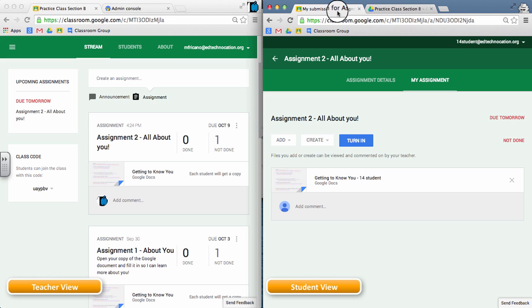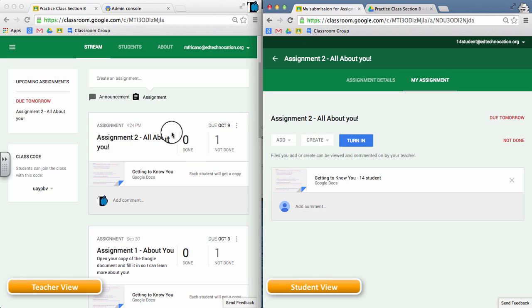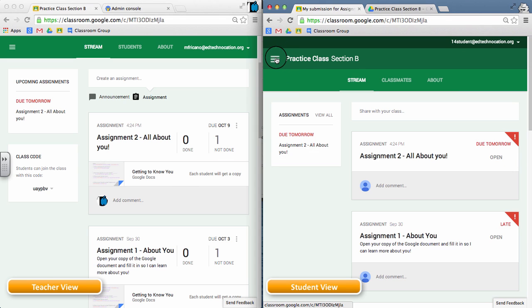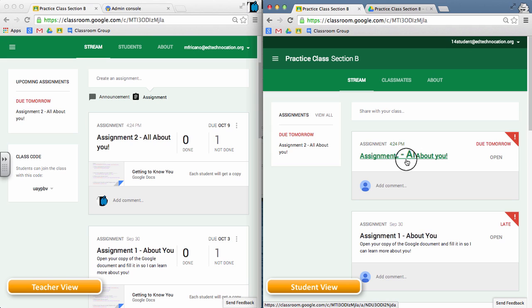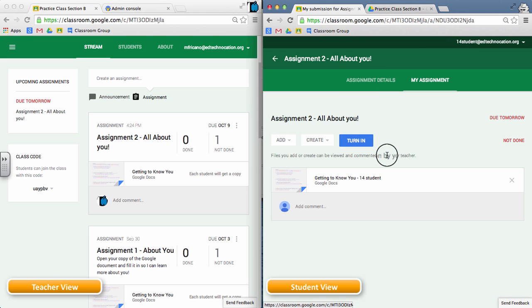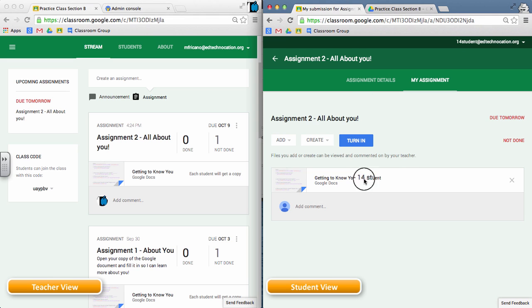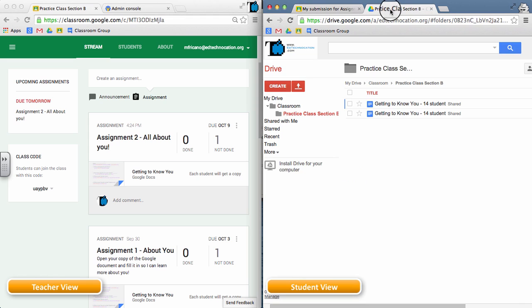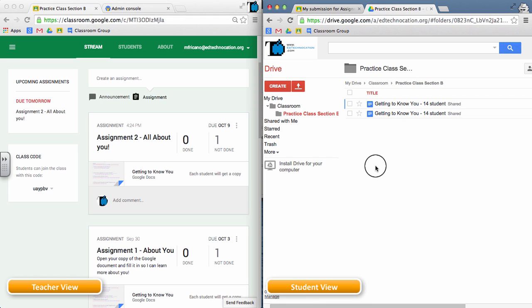So once again, once a teacher creates an assignment and creates the document for the students, the student must open the assignment first in order for their document to become visible in their drive. If they don't do that, then they're not going to have access to that document yet. So they have to go into the assignment in order to have access to that document. Then they can access it here, or they can go straight to their drive and access it there via their class subfolder.